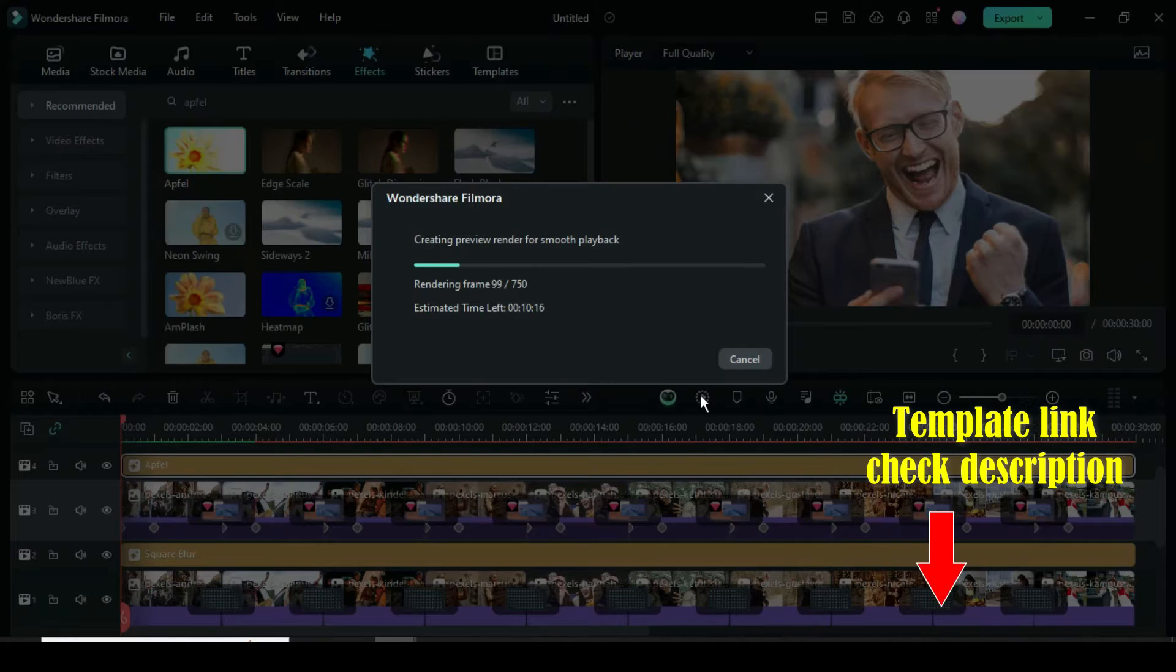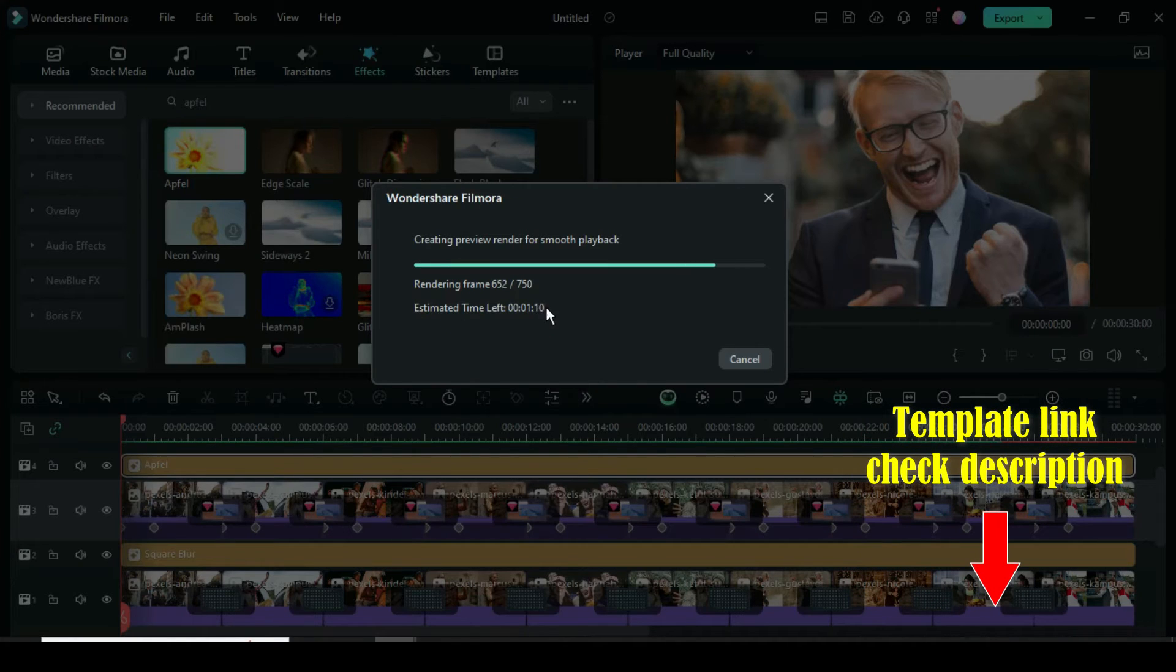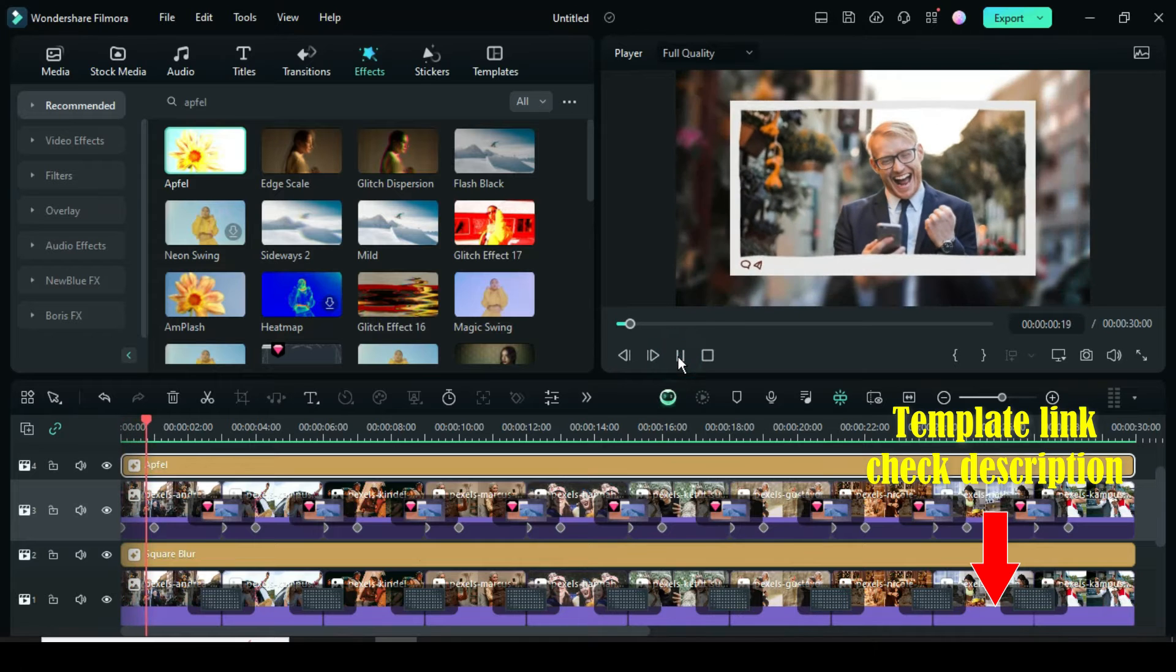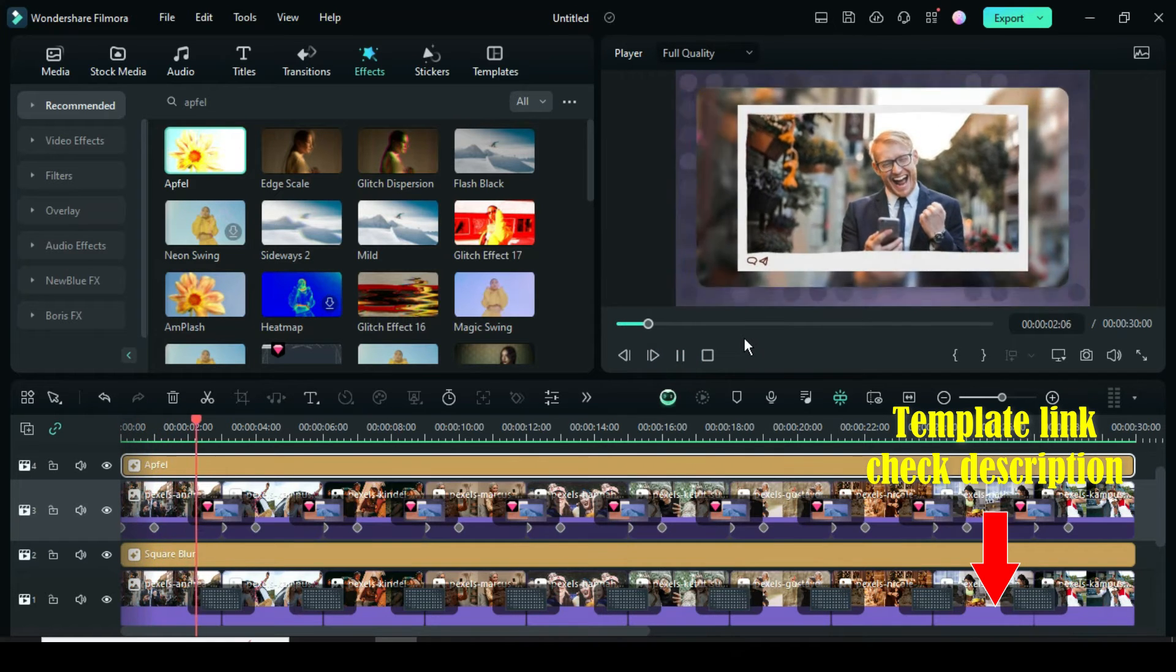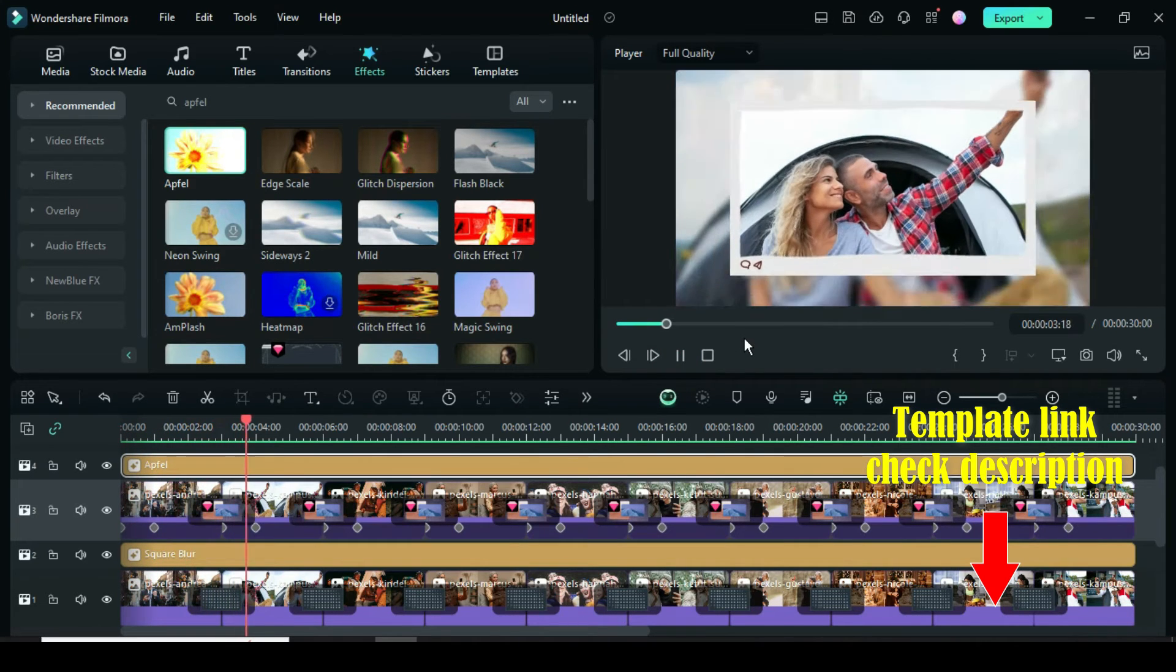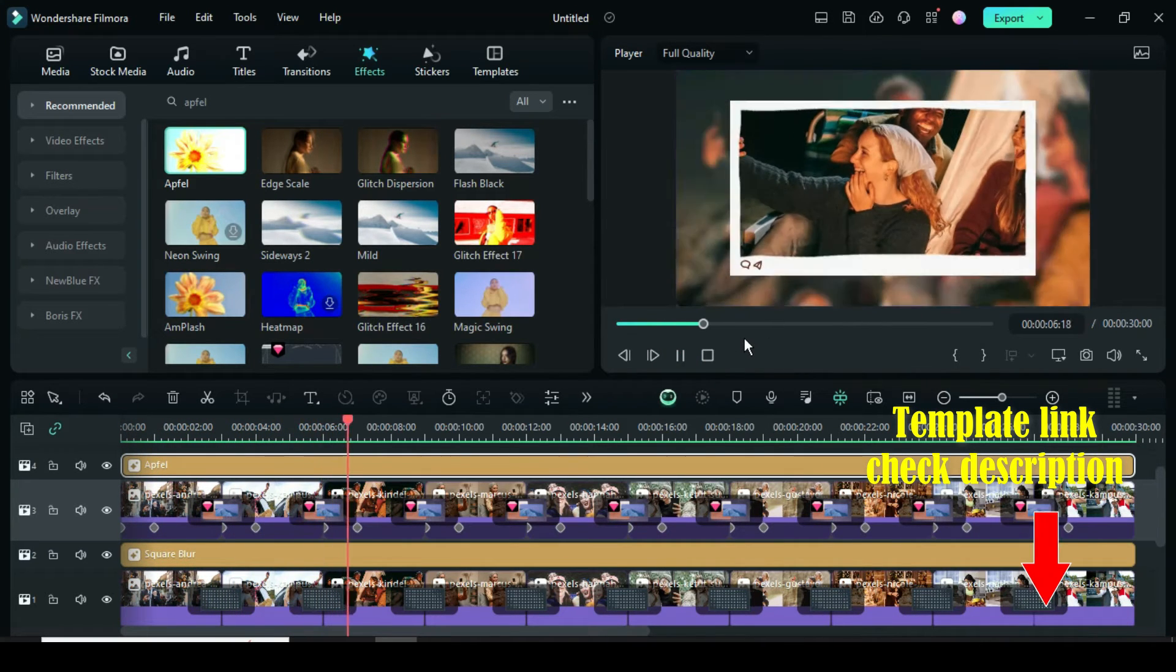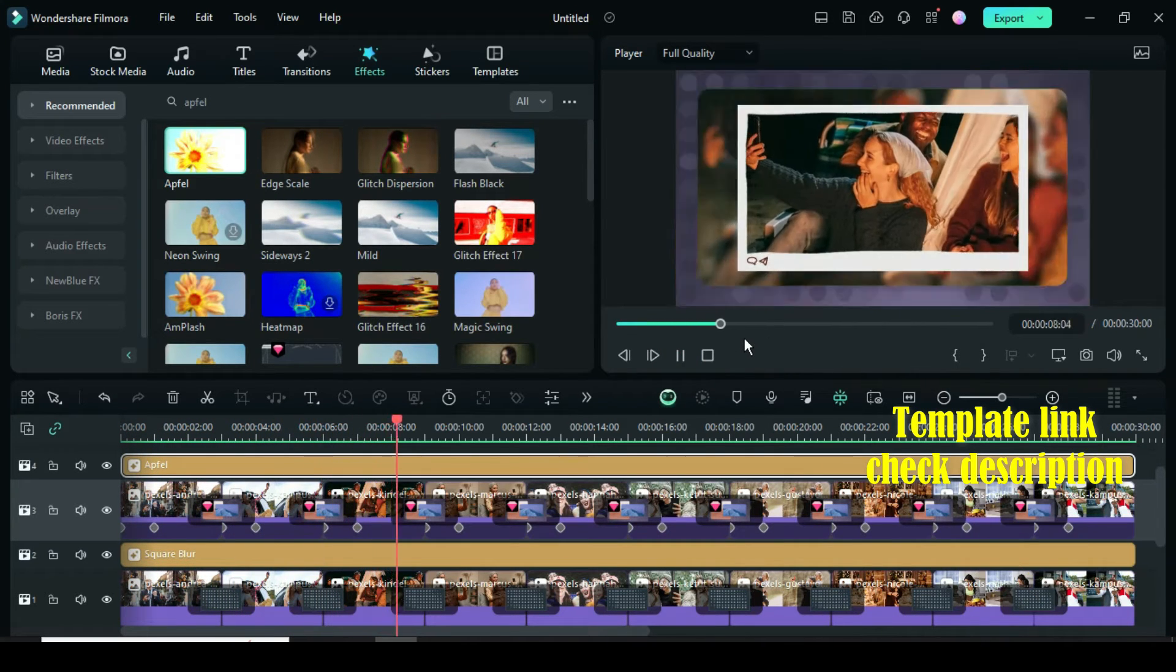Thanks for watching, you are awesome. Also, to have access to the template for this tutorial and an additional template that have been uploaded, check the description, thank you.